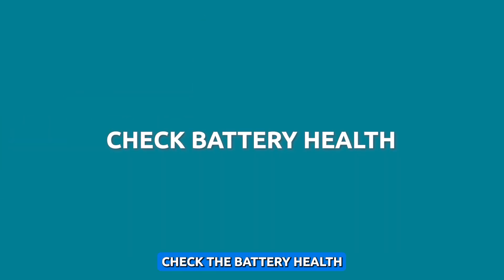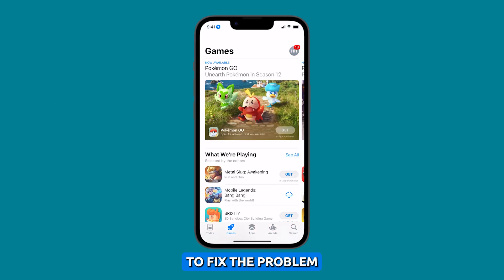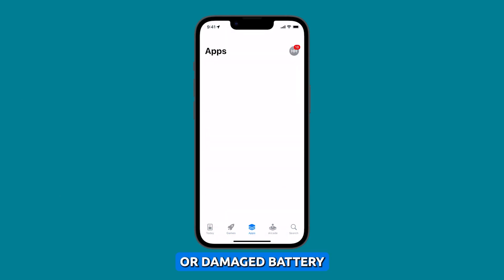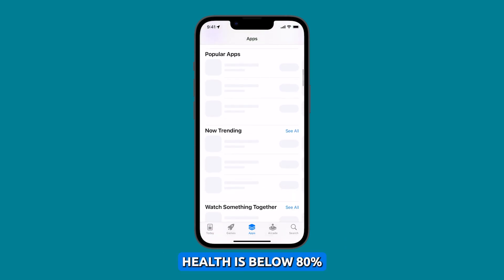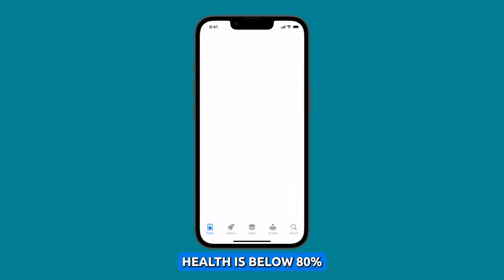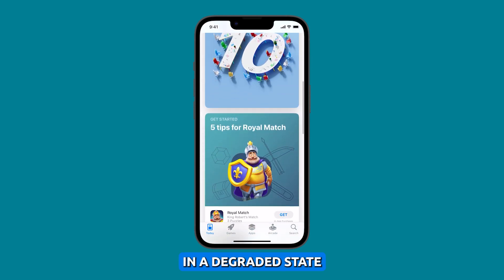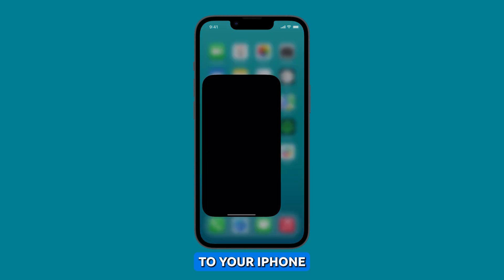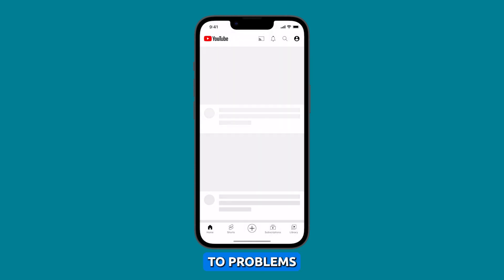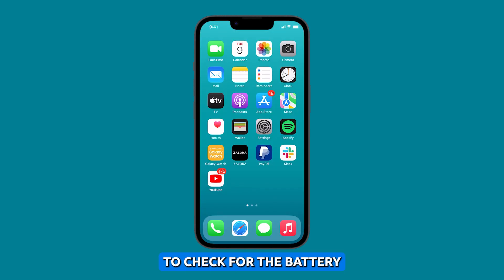Check the battery health. It is important to check battery health to fix the problem because a failing or damaged battery could potentially lead to random restarts. If your iPhone's battery health is below 80%, it is considered to be in a degraded state, meaning it may not be able to provide enough power to your iPhone, which can lead to problems such as random restarts.